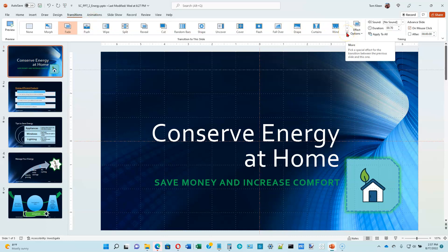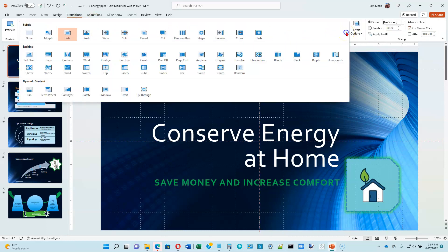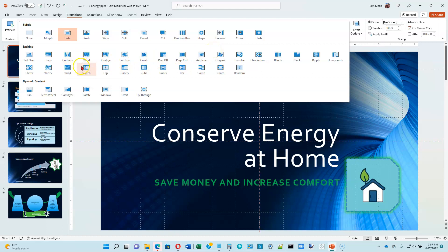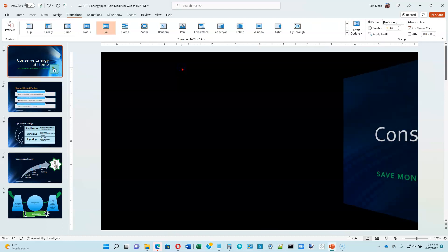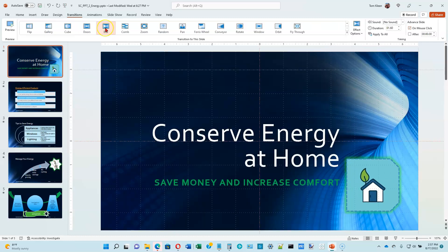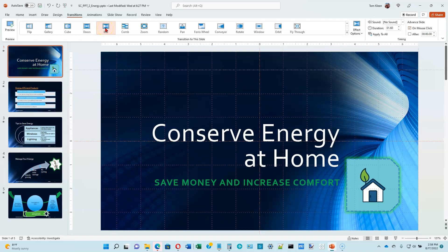Click on the more button, the little down arrow with a hyphen above it. We've got several categories here. We want to go to the exciting category and there's one here called box. These are not in alphabetical order either, so you just have to find it. So when you select it, it'll do a preview of what it's going to look like for you.